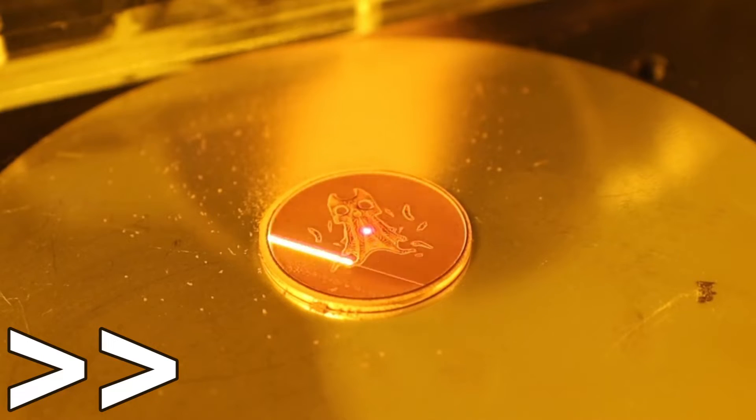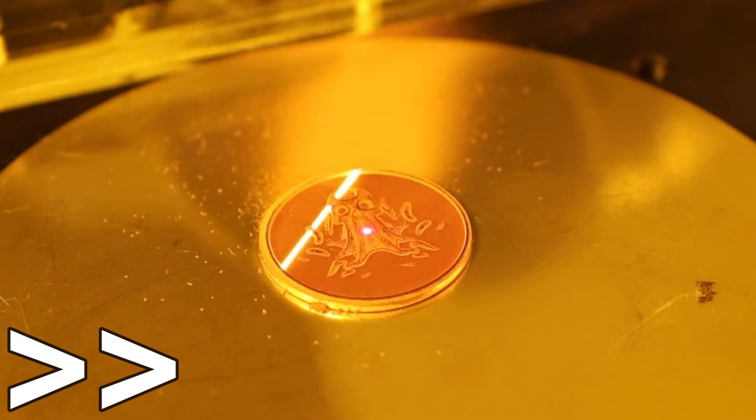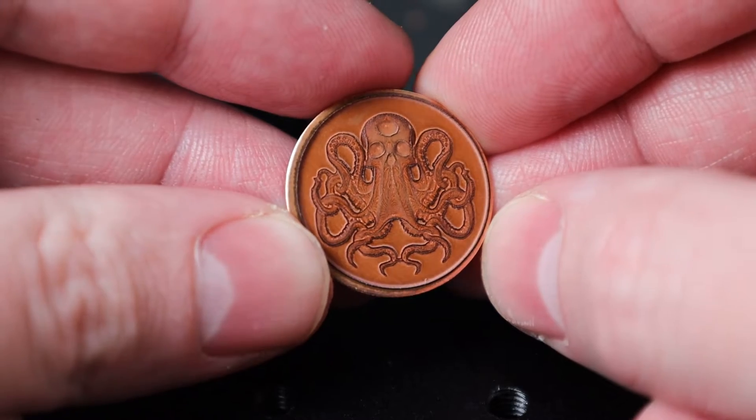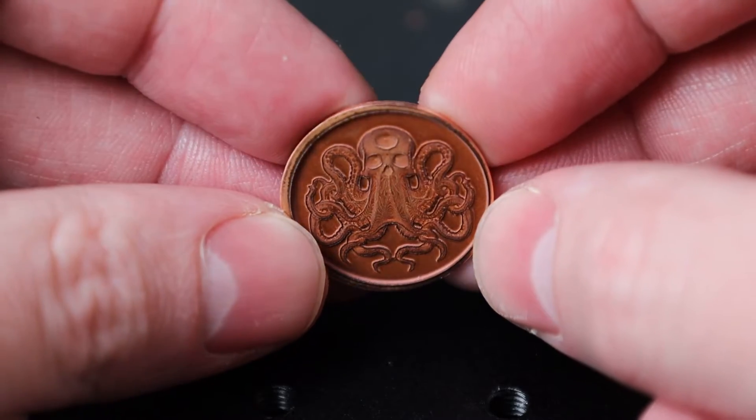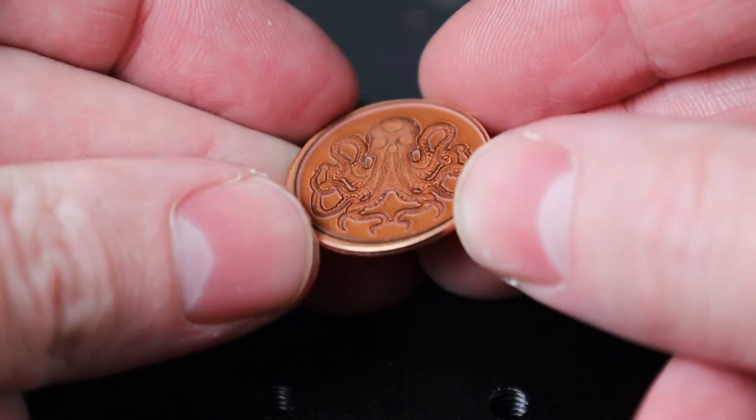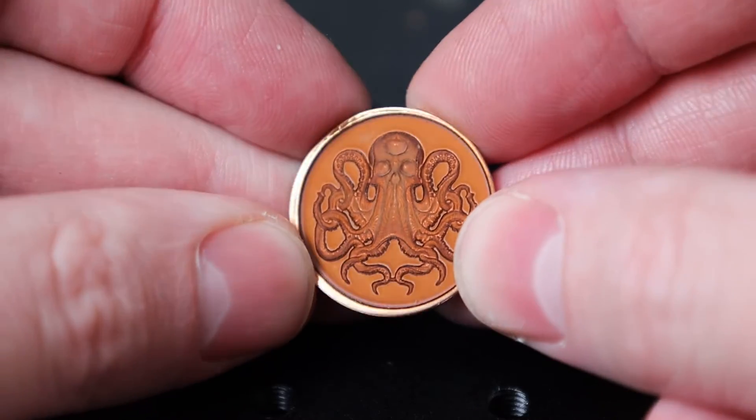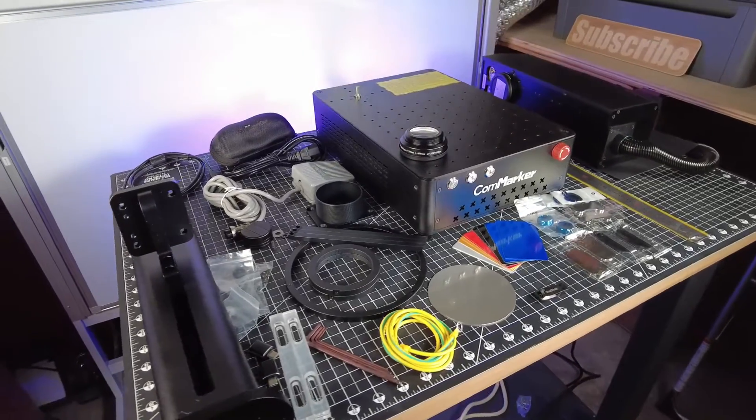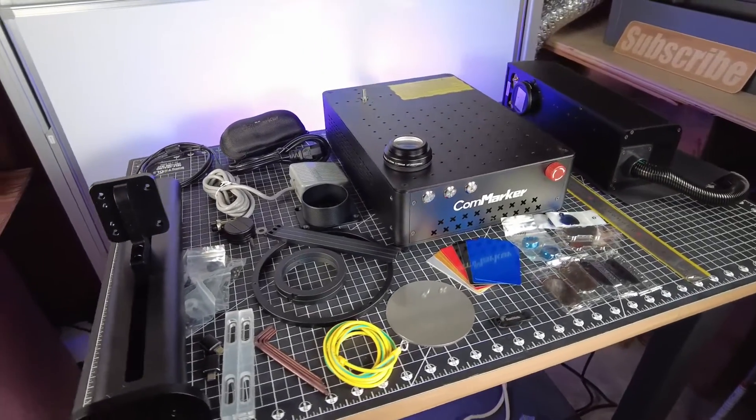On top of that, you can do some pretty interesting engraving techniques with this, like this 2.5D or 3D engraving. And it's actually pretty easy to do as well, but I'll show you that later in the video. But first, we need to actually assemble the laser and get it all set up.